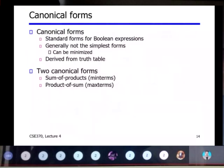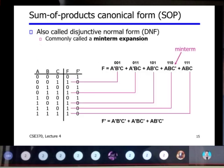Continuing with examples of canonical and standard form: there are two types of canonical form — sum of products and product of sums. Generally these Boolean expressions are not in simplest form; they can be minimized and are derived from the truth table. The sum of product canonical form is also called disjunctive normal form, commonly called a min-term expansion.